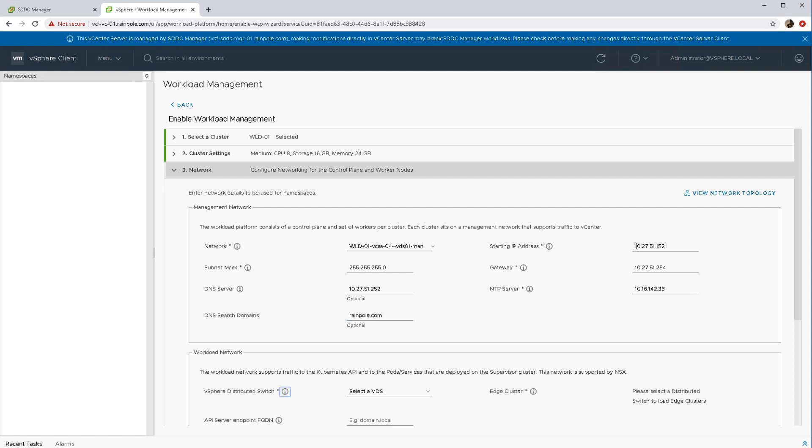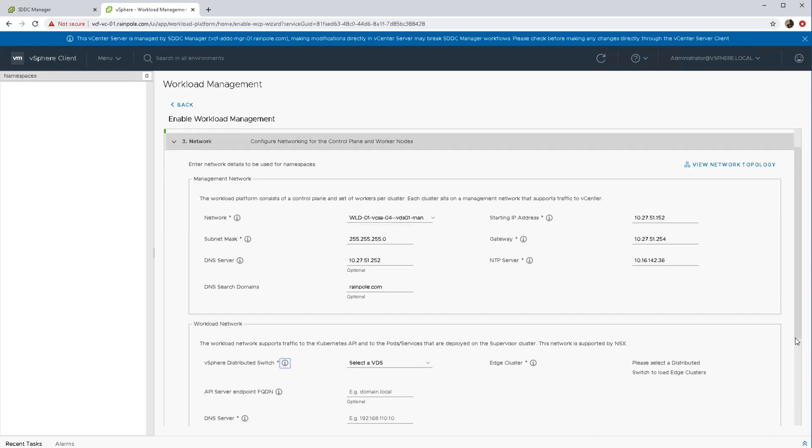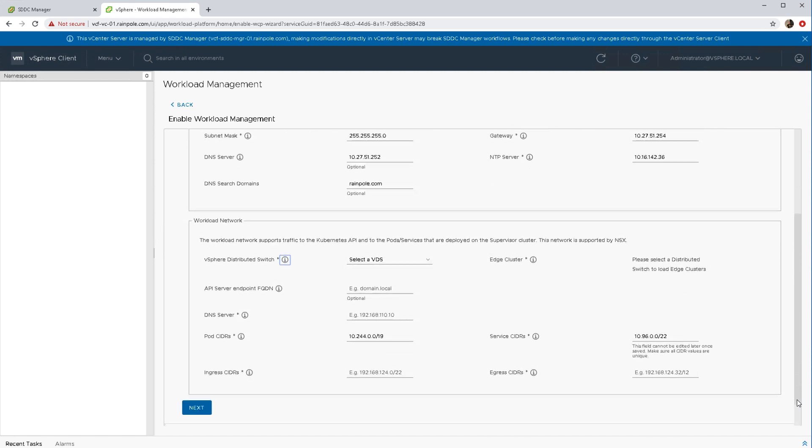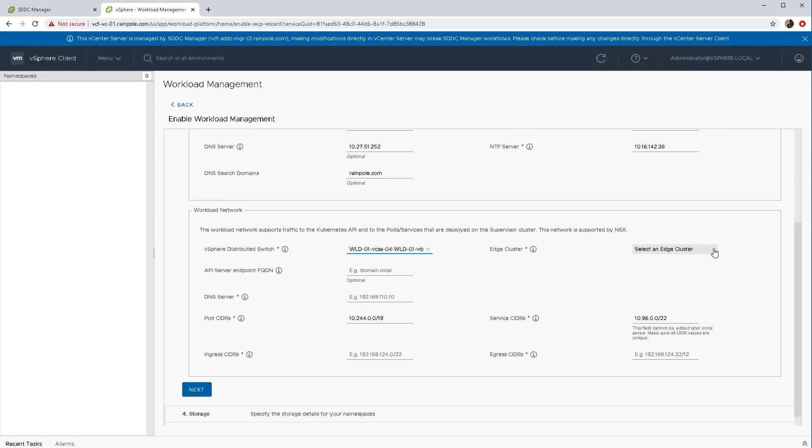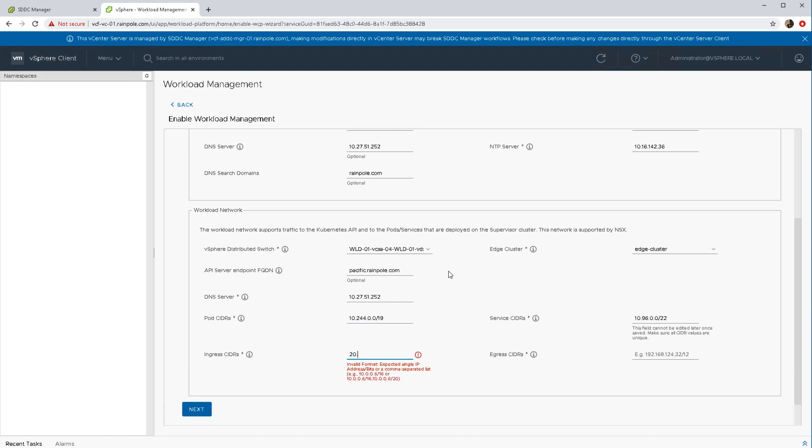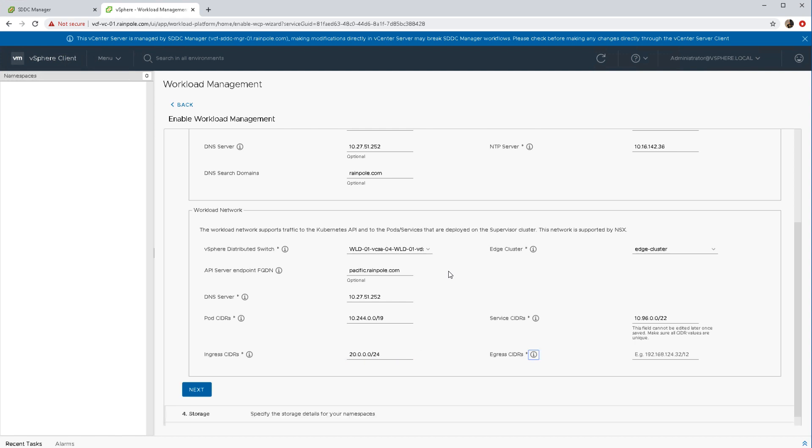Then we have the workload network. This is mostly to do with pod-to-pod communication, so I guess east-west traffic within the Kubernetes environment. Of interest here are the ingresses and egresses. The ingresses are used for load balancers in vSphere with Kubernetes. Egresses are typically seen used with source NAT configurations within vSphere with Kubernetes as well.